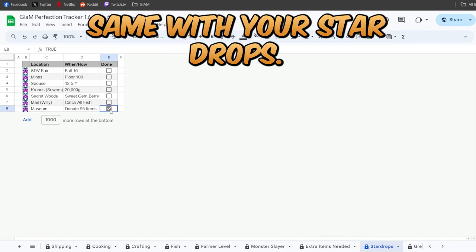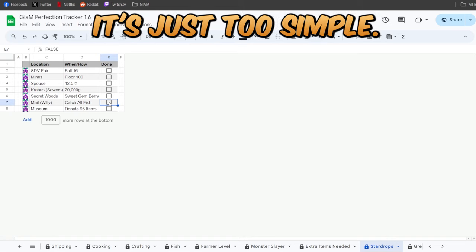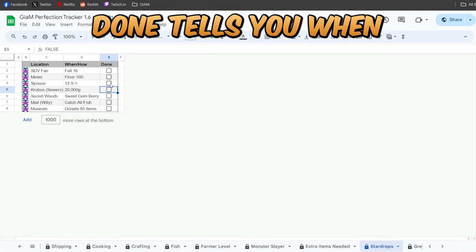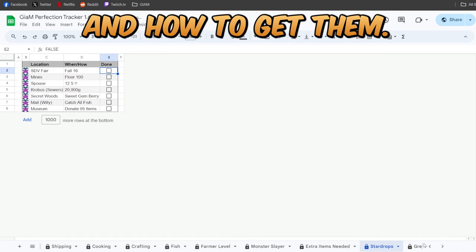Same with your star drops. It's just a simple done. Tells you when and how to get them.